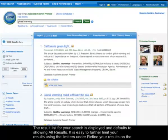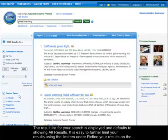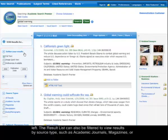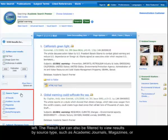The result list for your search is displayed and defaults to showing all results. It is easy to further limit your results using the limiters under Refine Your Results on the left. The result list can also be filtered to view results by source type.